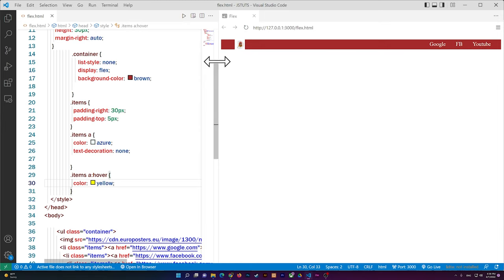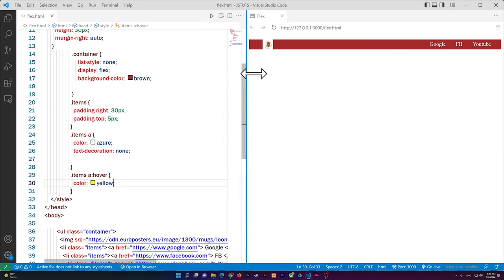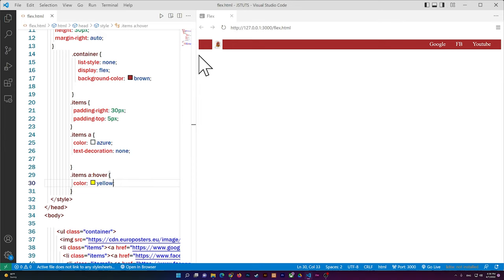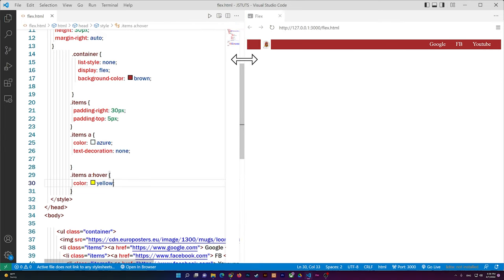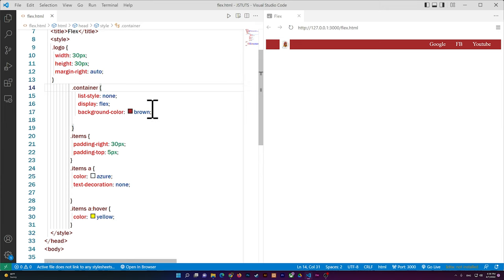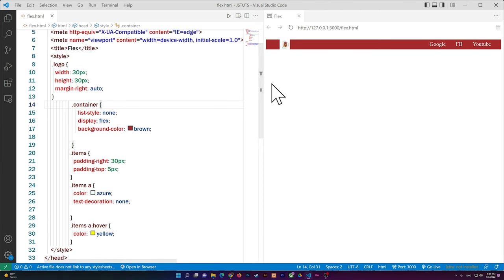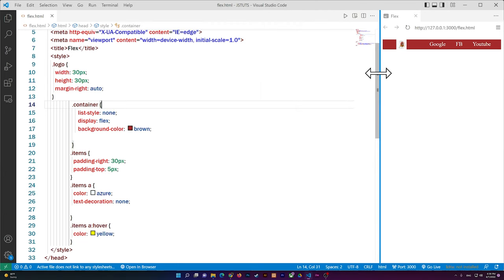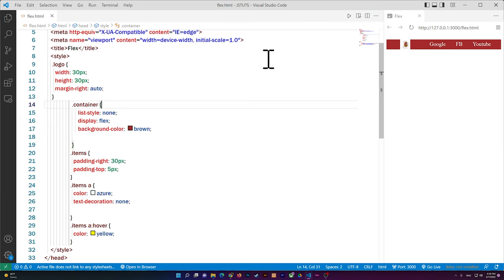So our logo stays on the left and the nav links are on the right. You can also add more padding to the items to adjust their vertical position. I hope this video was helpful — don't forget to like and subscribe, and leave any questions in the comments below.